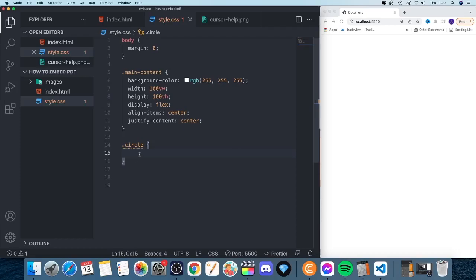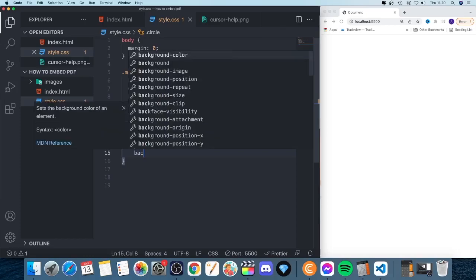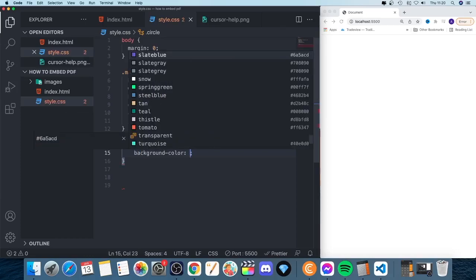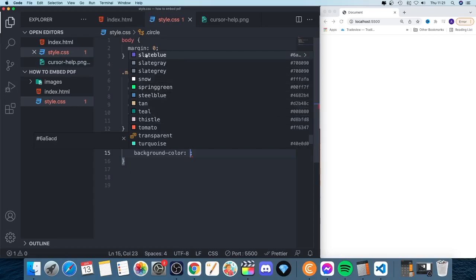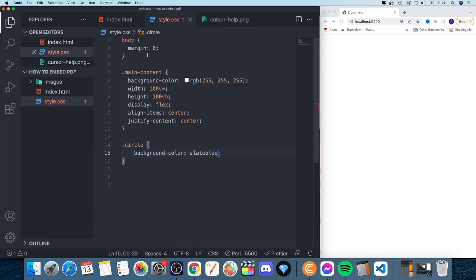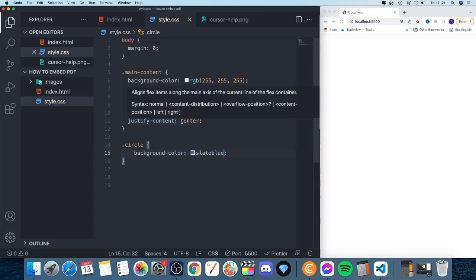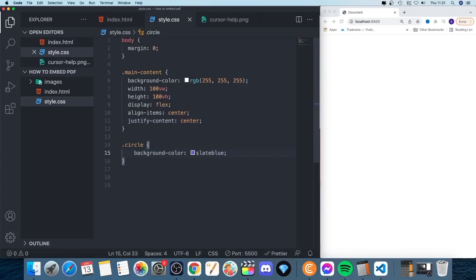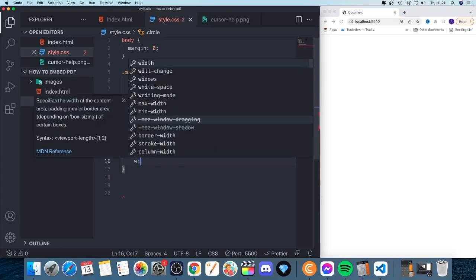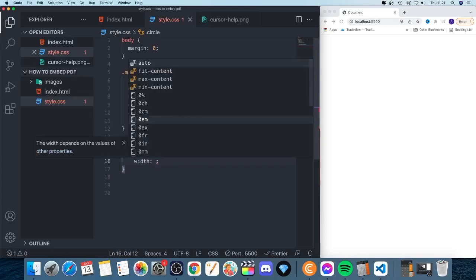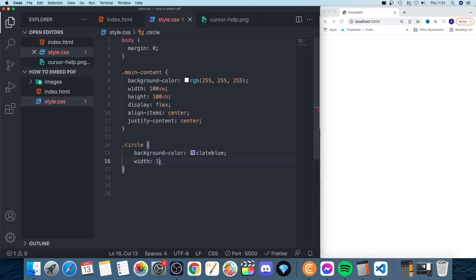All right, so we're going to create the square first. We're going to add a background color, slate blue. Just choose any color of your choice, and we're going to add a width of 100 pixels.